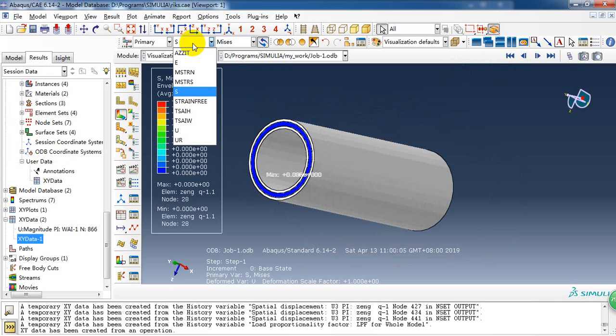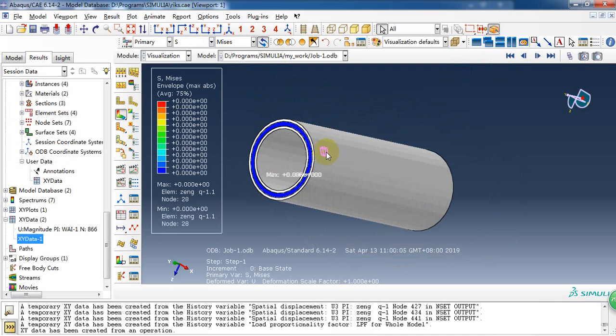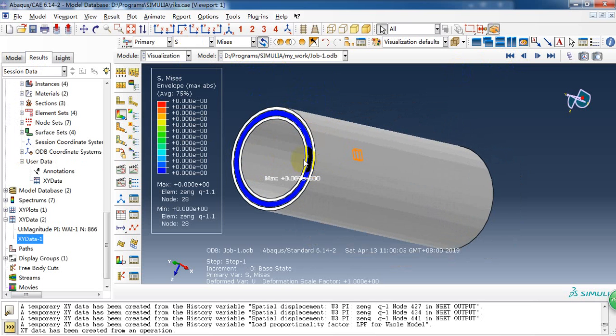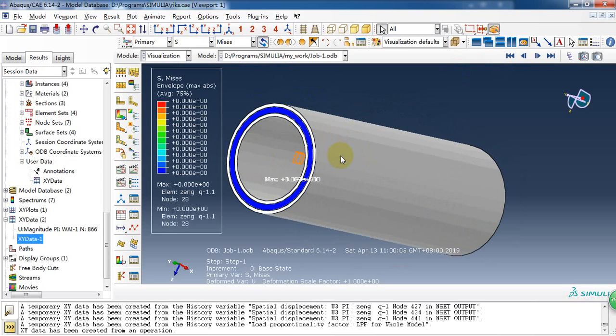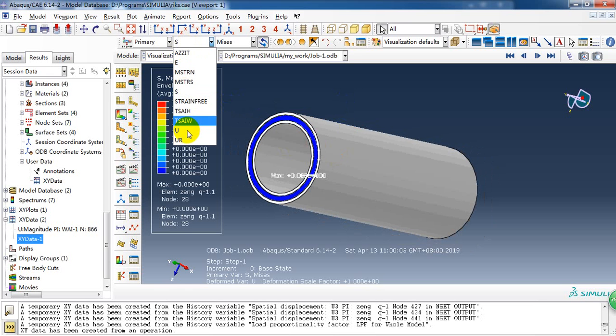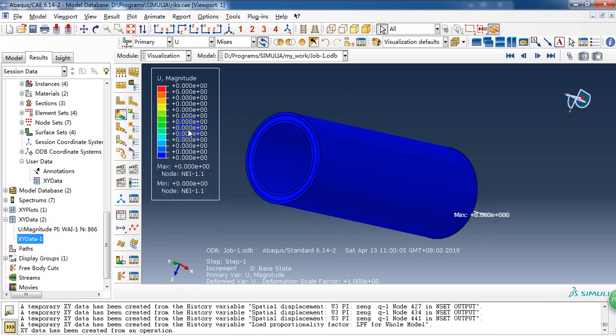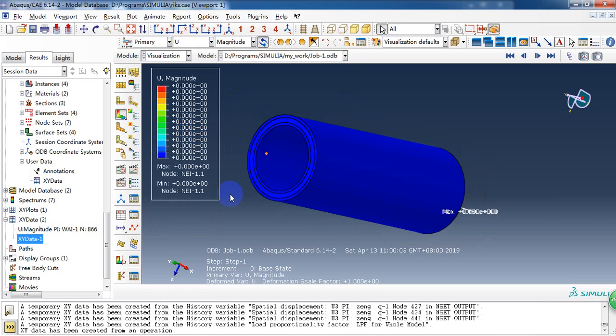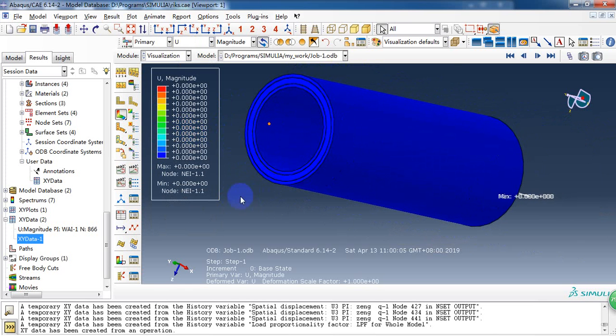As you can see, because the whole model is not defined field output, we can only see the displacement, not the stress distribution of the solid tube.